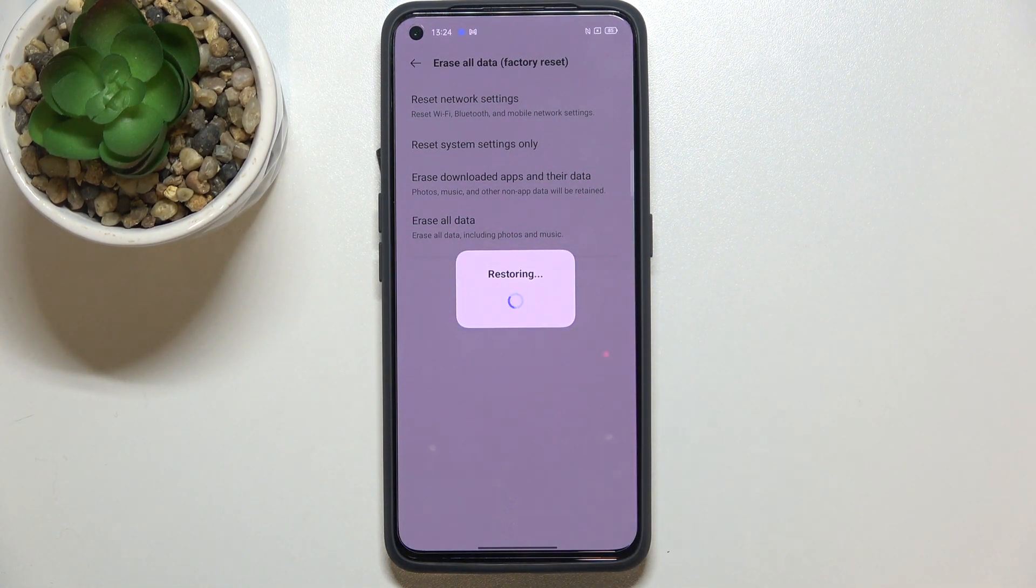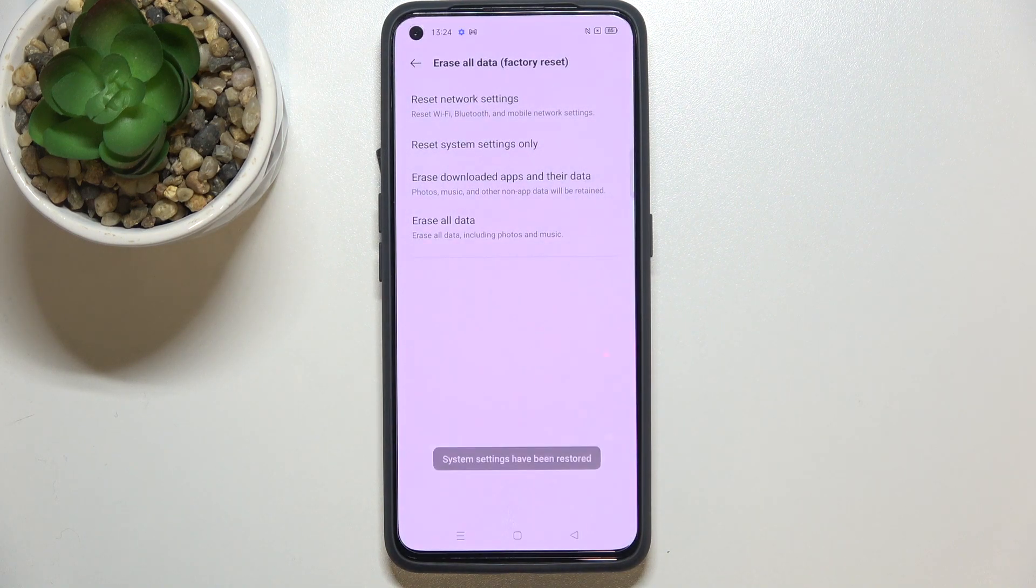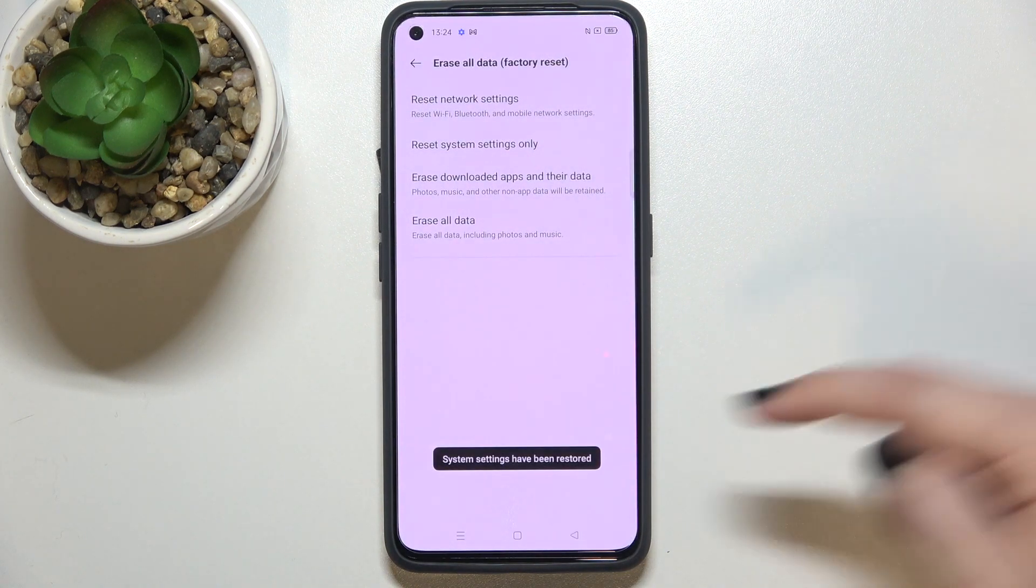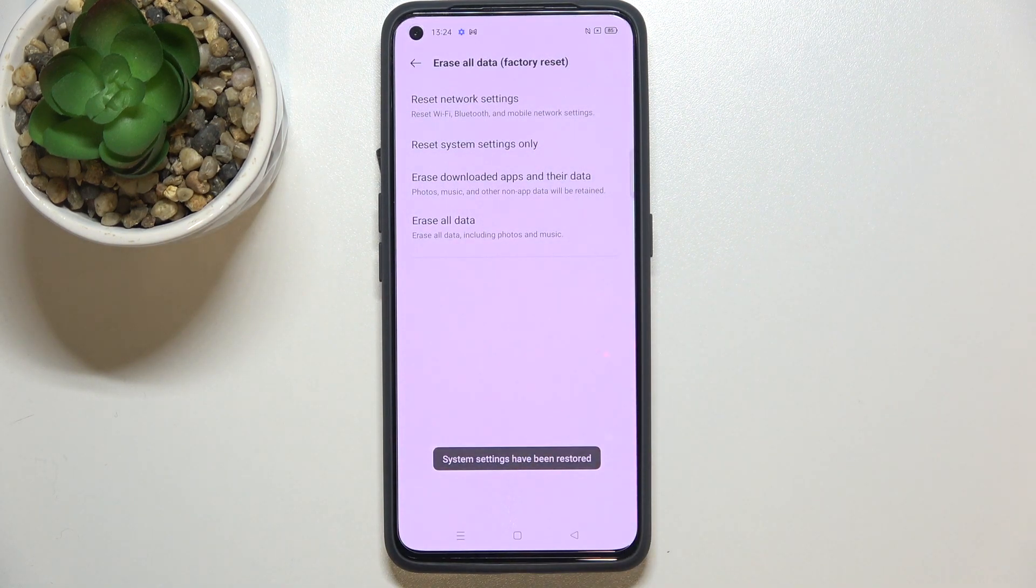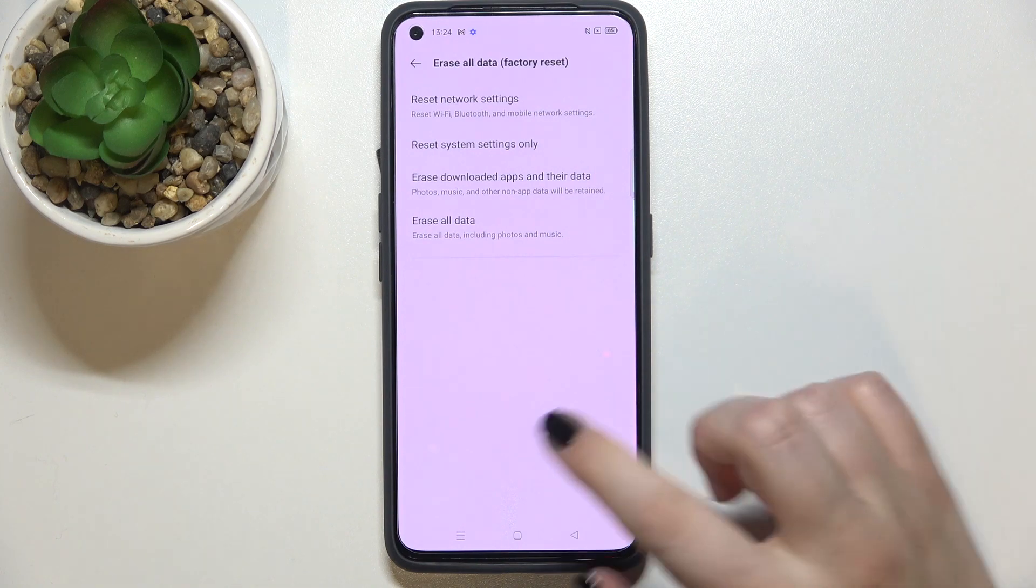And as you can see, all system settings have been reset successfully.